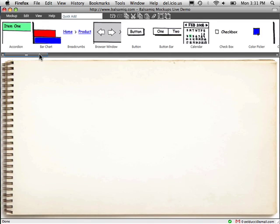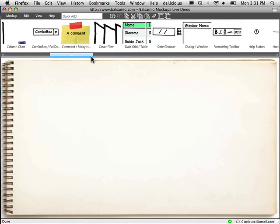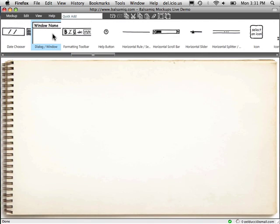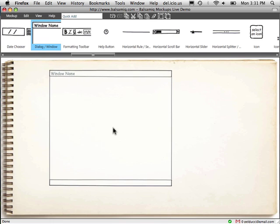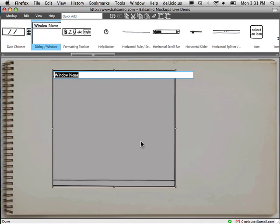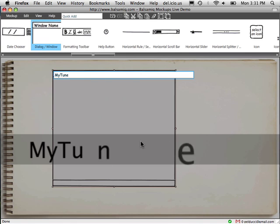Welcome to Balsamic Mockups. Let me design an app real quick. We'll start with a window. My tunes.